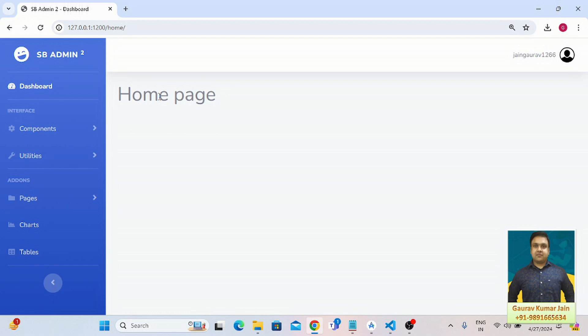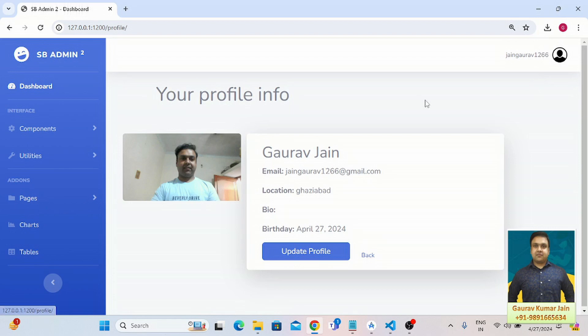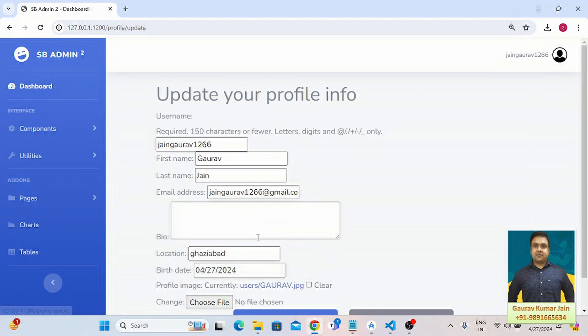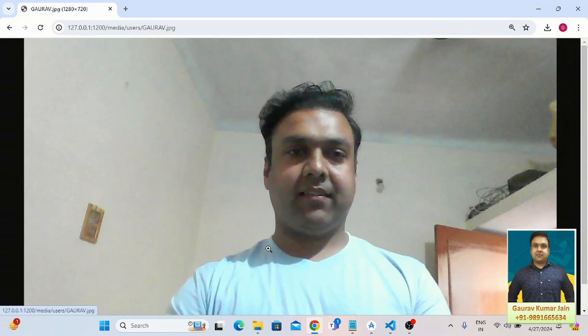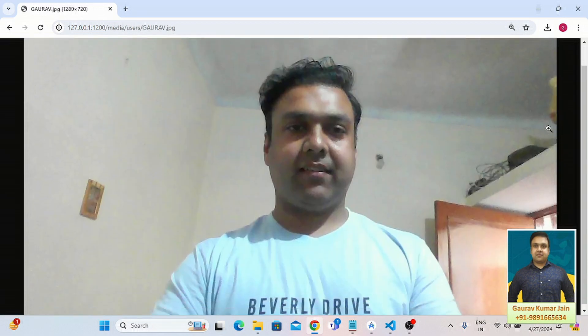It redirects the user to his or her respective profile. As you can see, this is my profile.